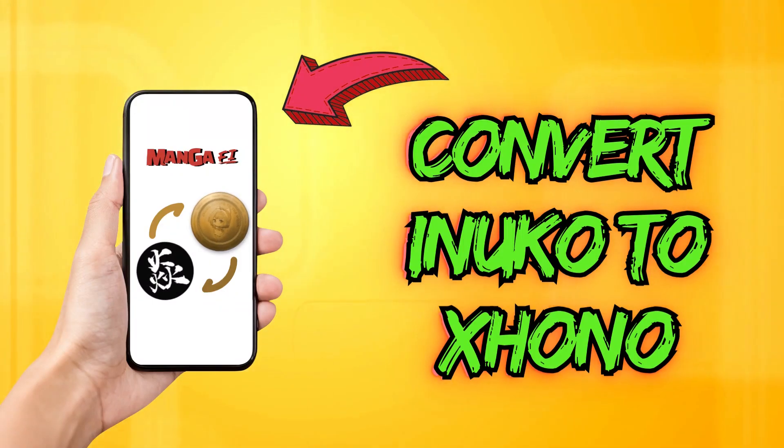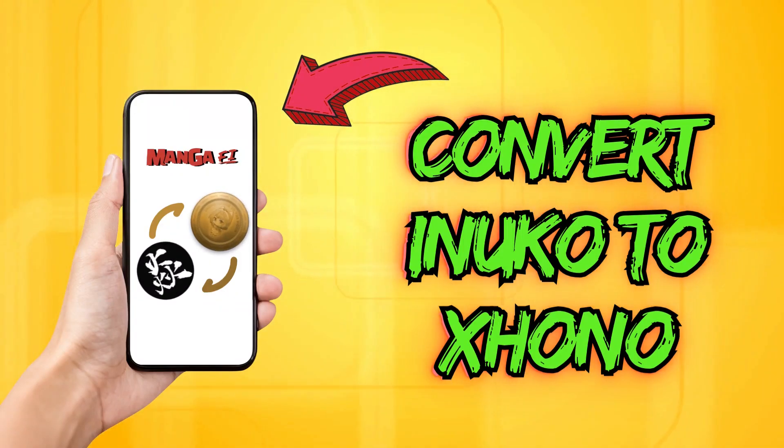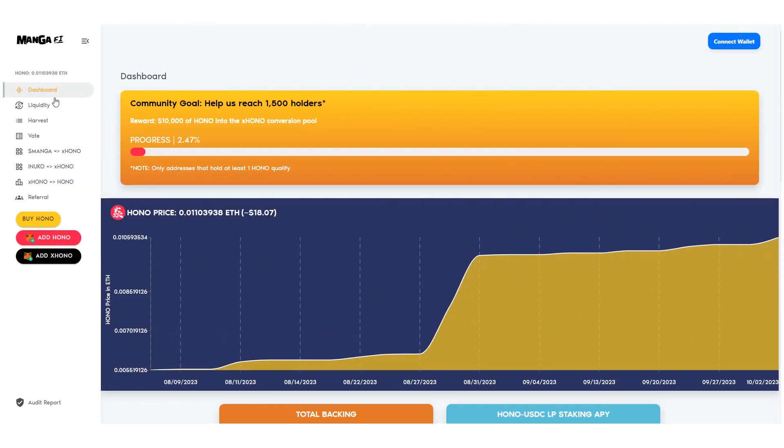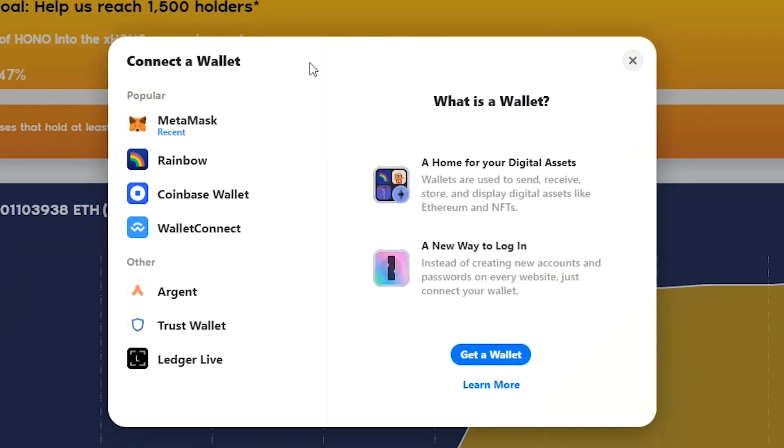How to convert InuKo to Exono. Go to app.mangify.org and connect your wallet. Make sure you are on the BNB chain.